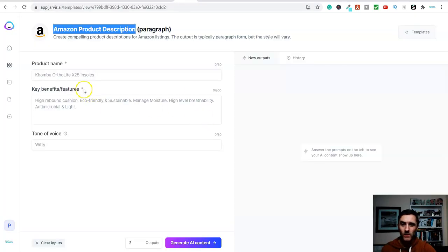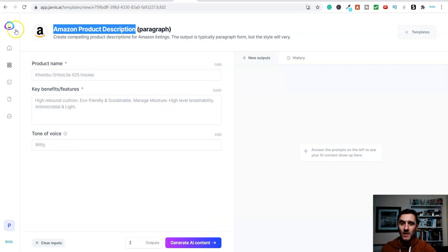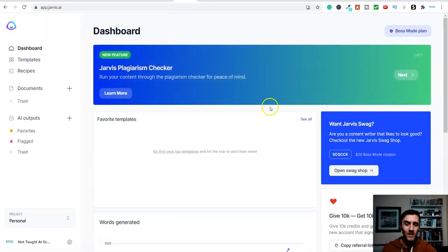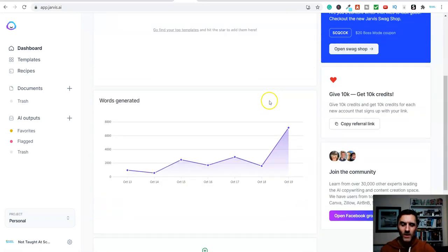So, again, using the software over here. We can create. You know, you put in the product name. The benefits of the product. Change the tone of voice. And then click on generate AI content. This is just a few different ways that you can make money online using this piece of software over here.